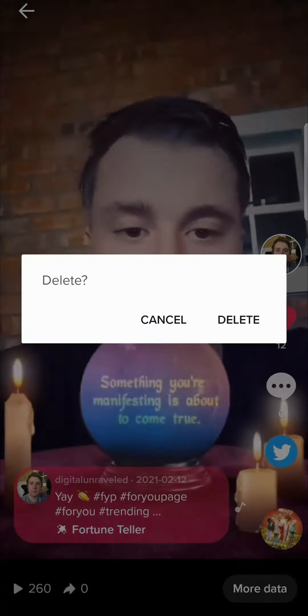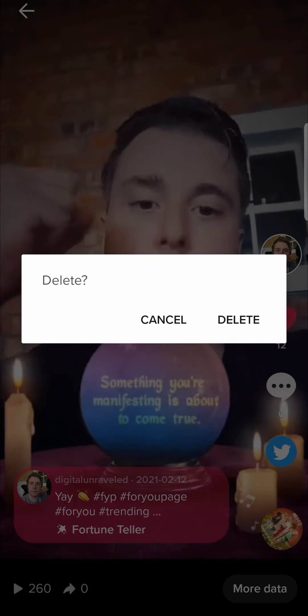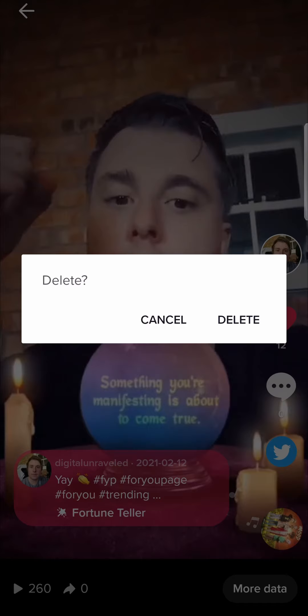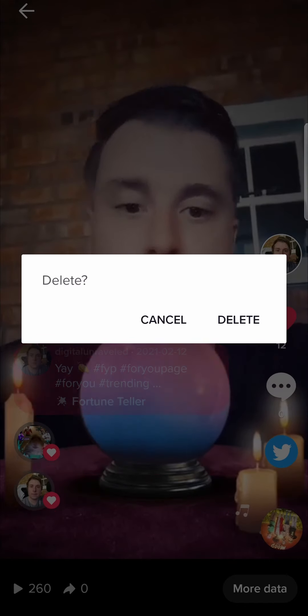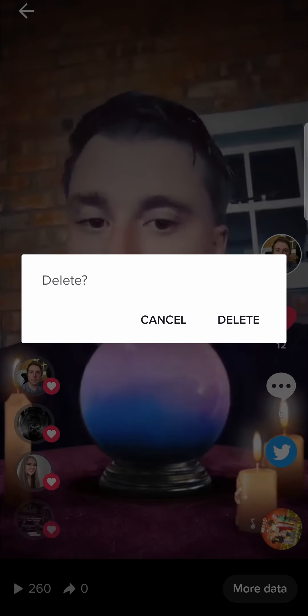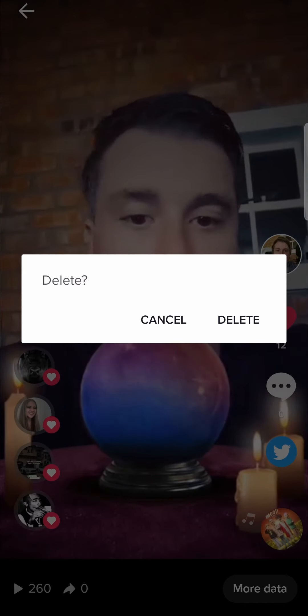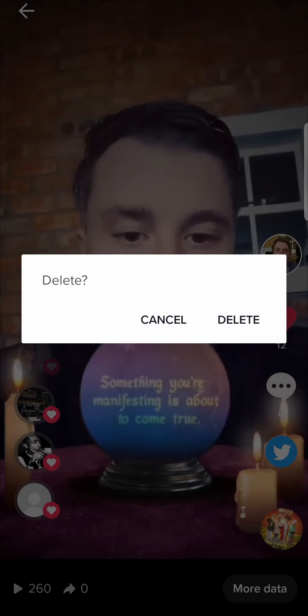All you need to do is tap on the delete button. It will ask are you sure you want to delete it — just tap on delete again and then that video will be gone from your profile.